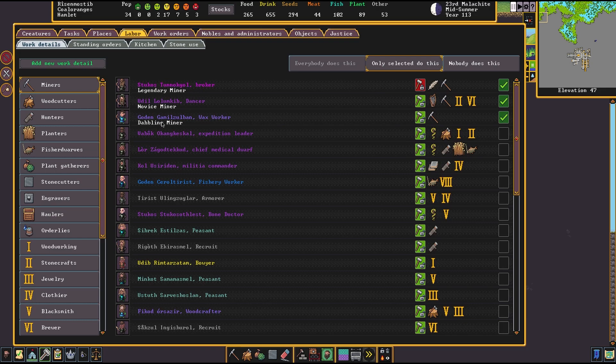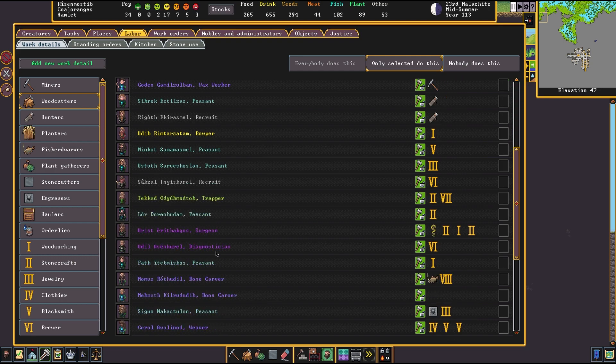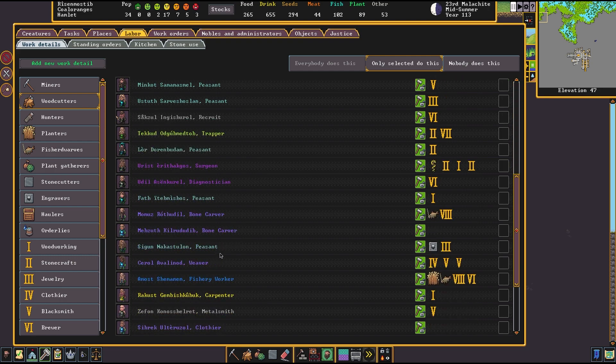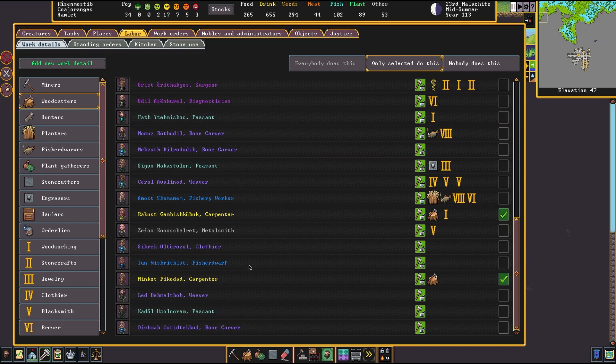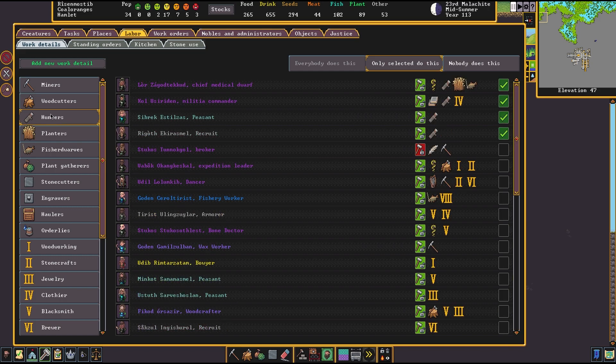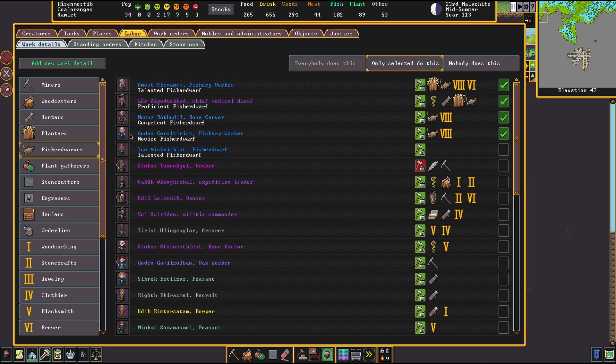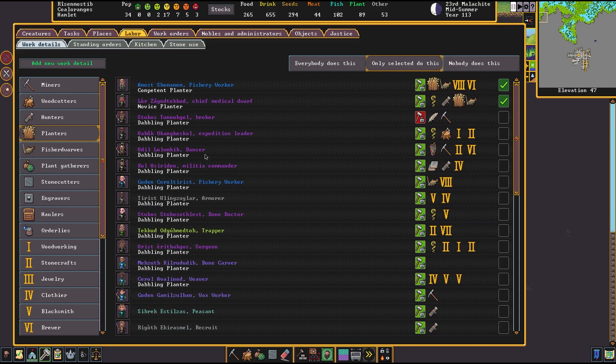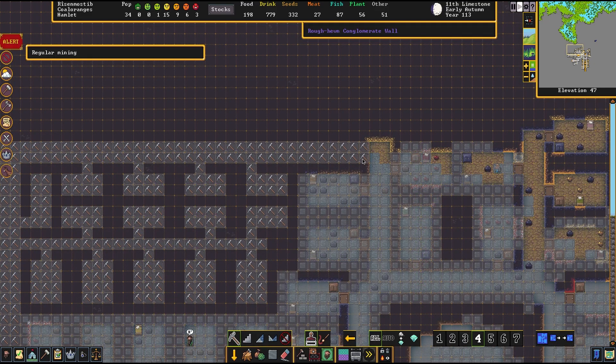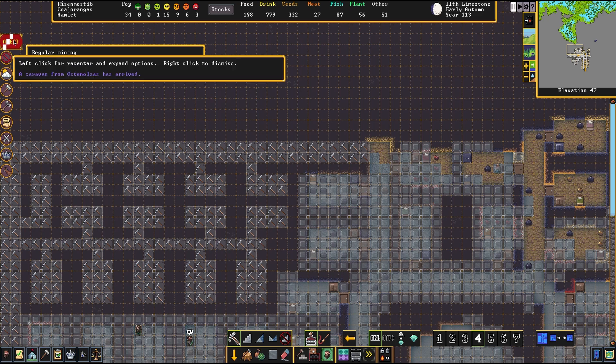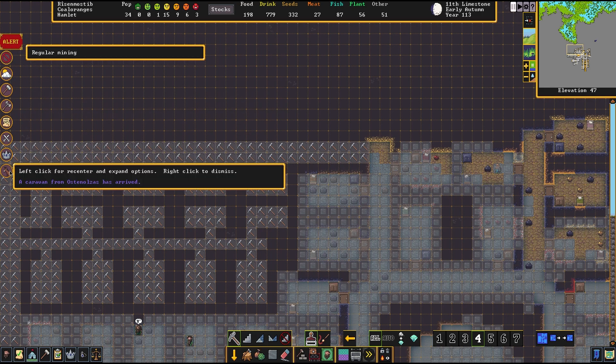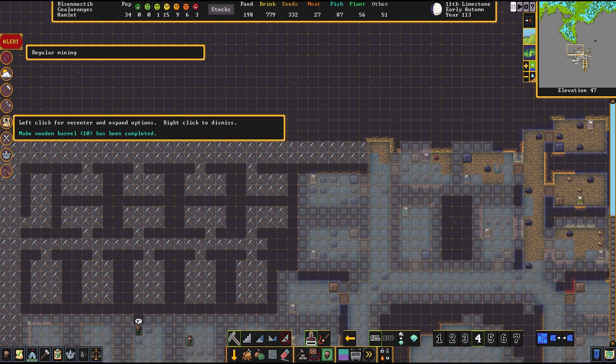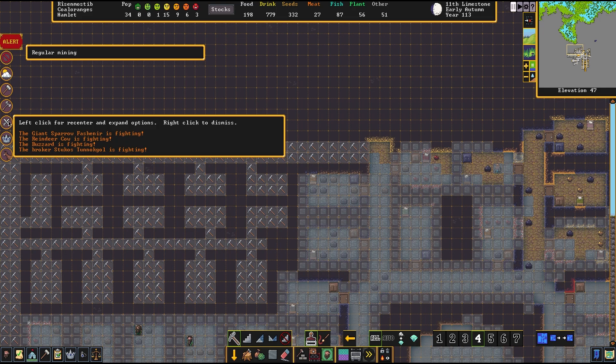You're a dabbling miner, keep at it. My carpenters are also going to become woodcutters. Same with you, peasant. Get it to work. A caravan from Osten-Olsas has arrived. Great. We'll bring him in and we'll trade.